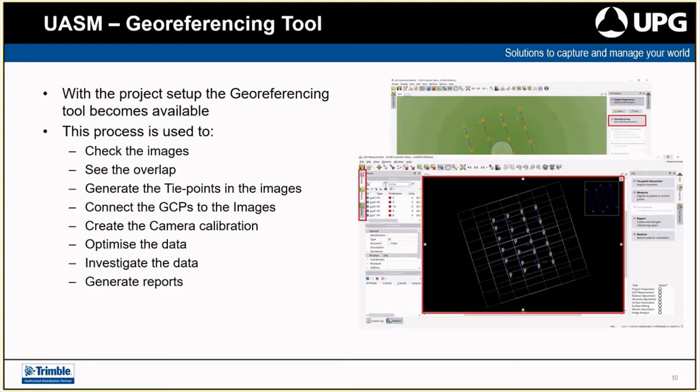When that's done, you're able to generate reports. The reports coming out of UAS Master are quite detailed — a high-level report that looks at everything from where pixels may be moving from one location to another, to the actual lens distortion itself — so you have that confidence in knowing what has happened in the processing of your data.